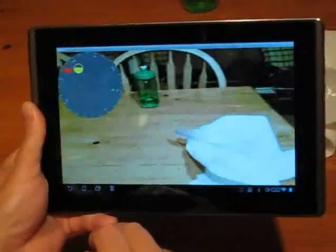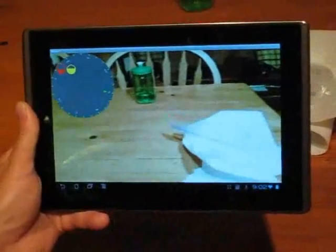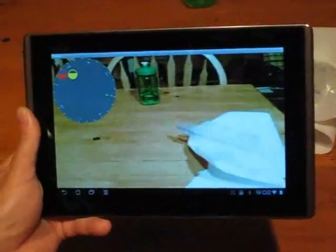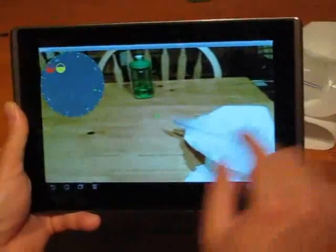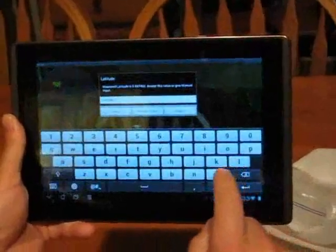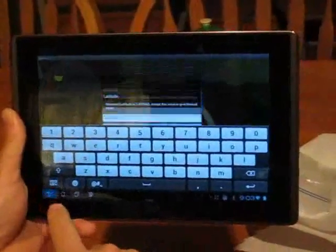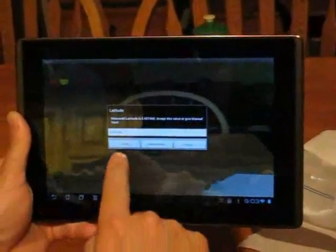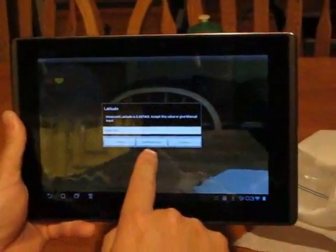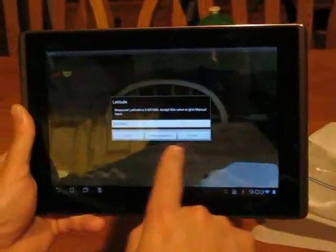To measure your longitude, you'll do the same but you'll take the measurement based on where the sun is, as close to noon as possible where you're at. Each time you take a measurement, you'll be prompted if you want to use the measurement you took or adjust it slightly.